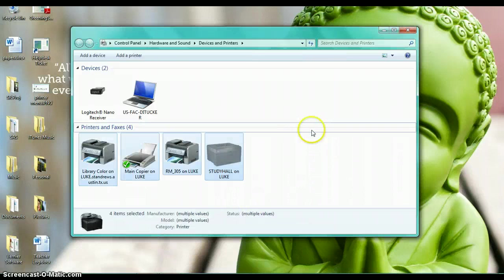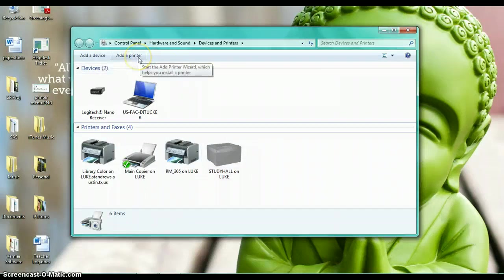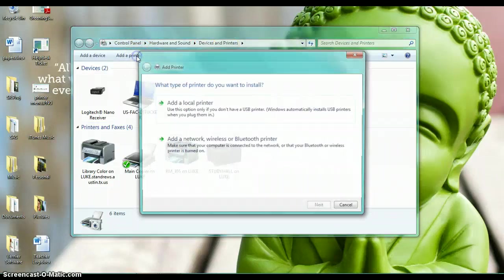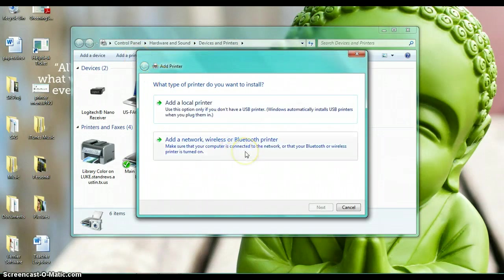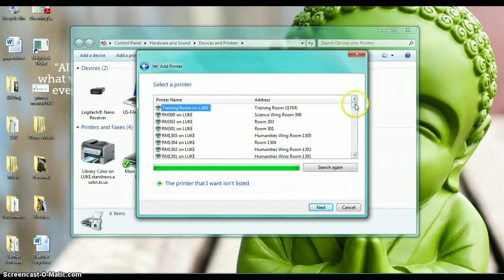If you want to add a printer, you're just going to go up here to this option, still in the same panel for devices and printers, and click add a printer. Then you're going to select a network printer and it's going to bring up every printer that is on our network.